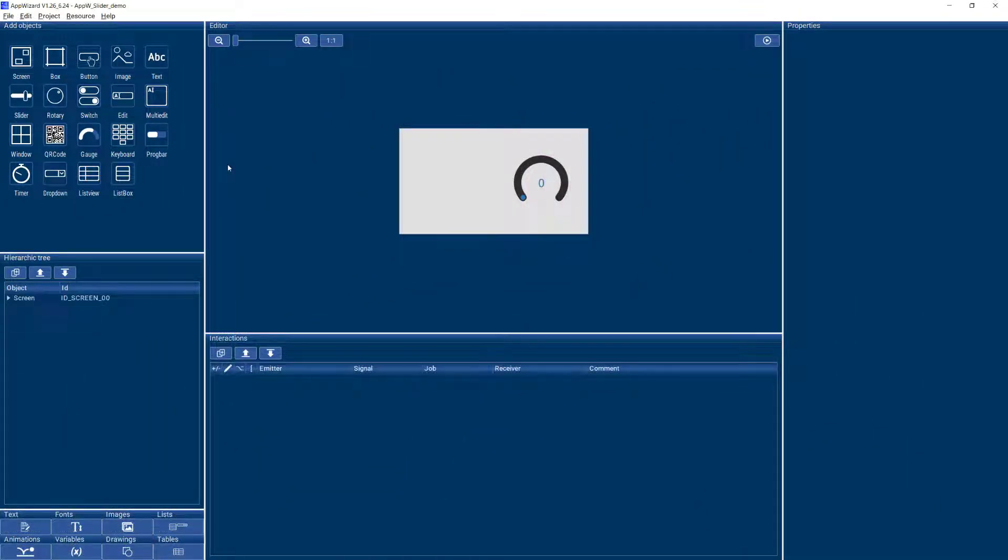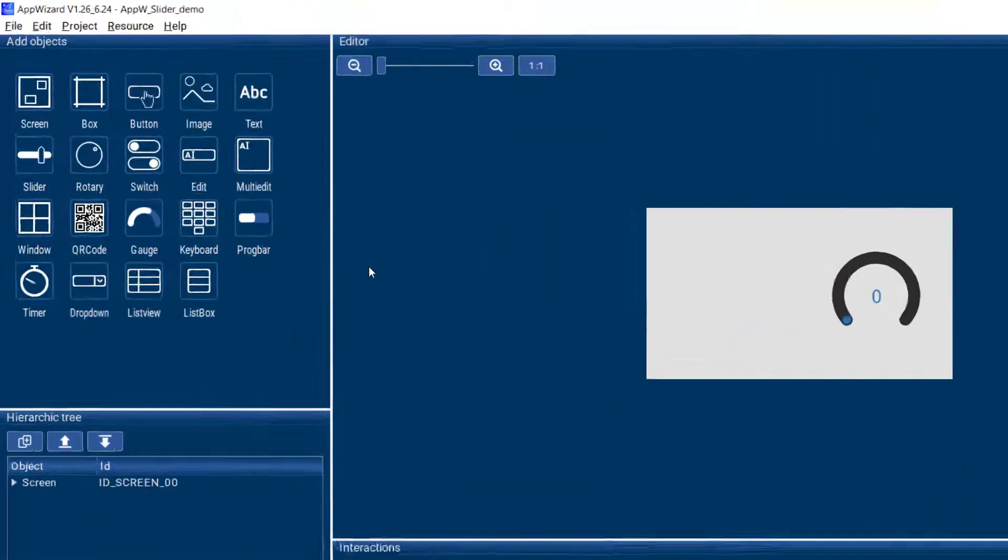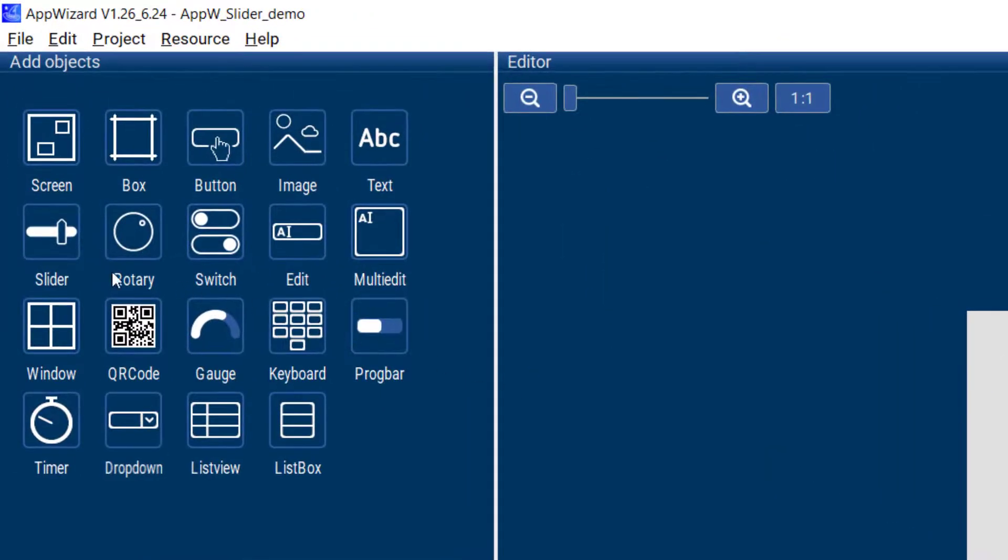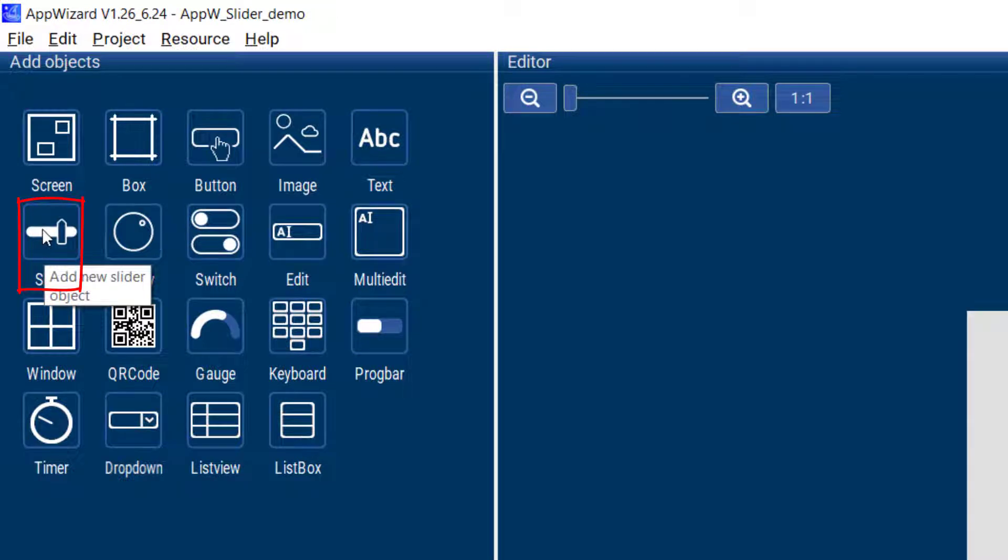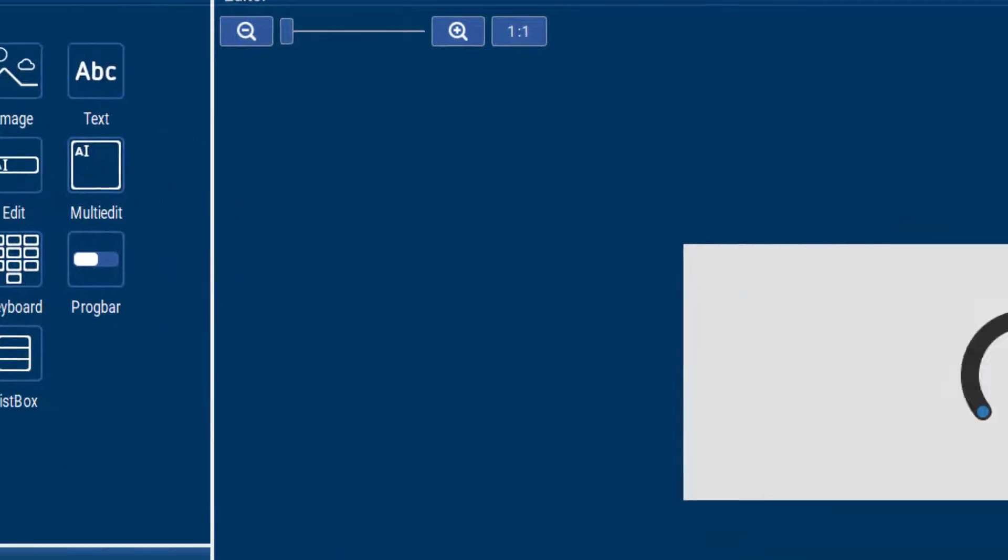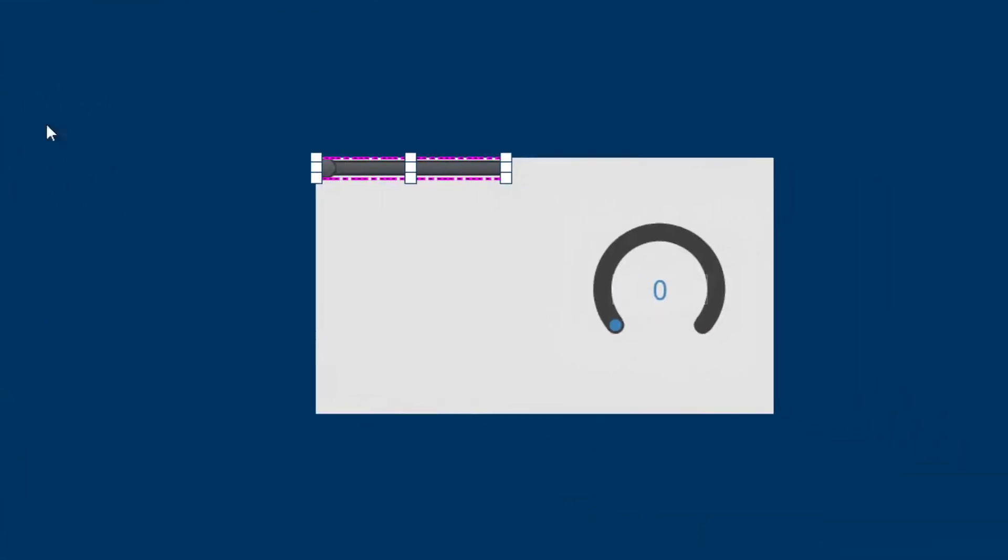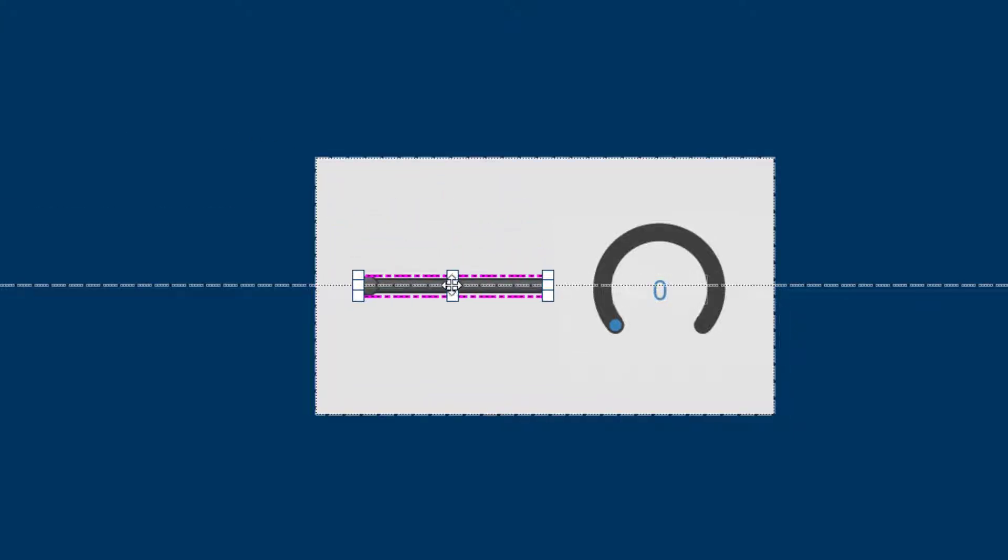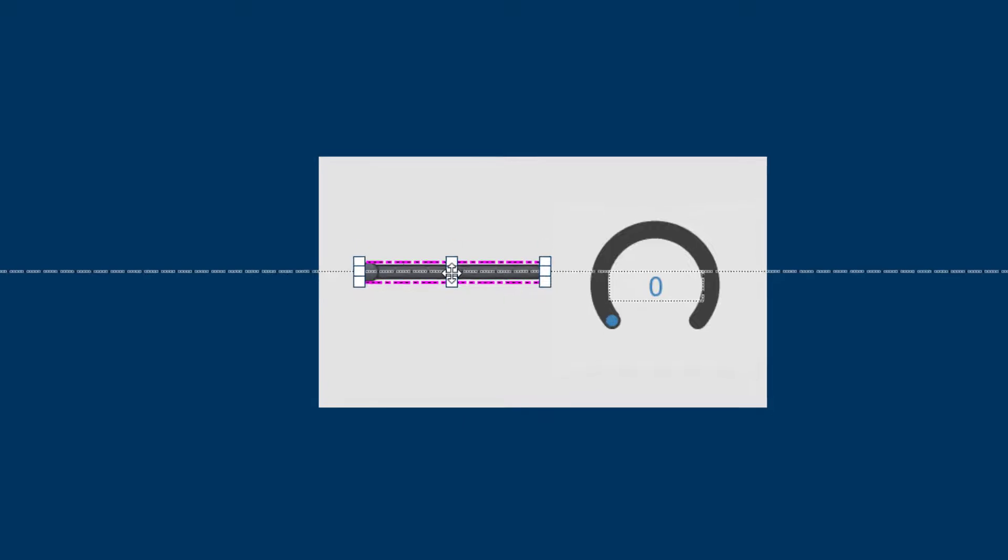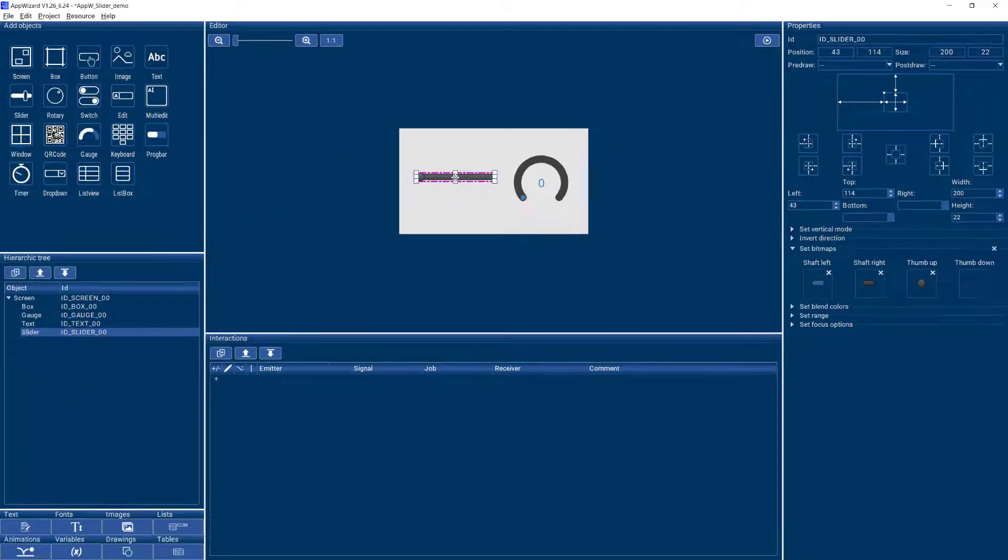So if you want to add your own slider to your GUI, all you need to do is select the slider object over here in the objects window and it'll appear on your editor screen and you can position it to wherever you need it to go.